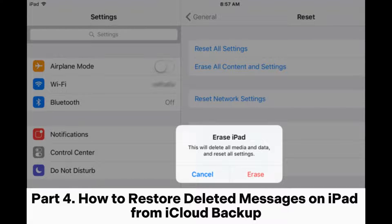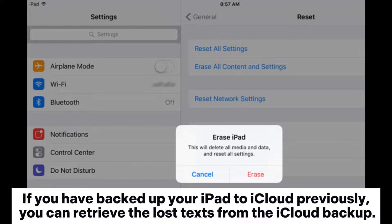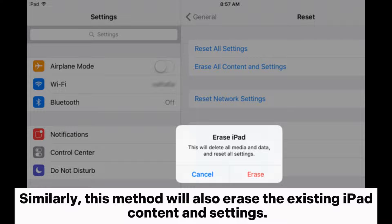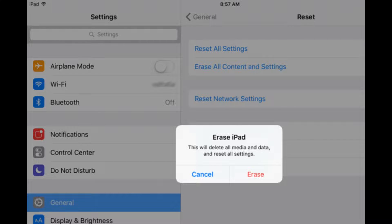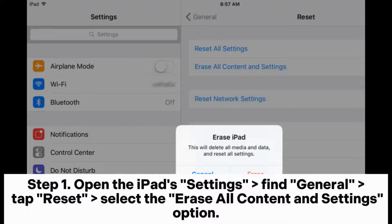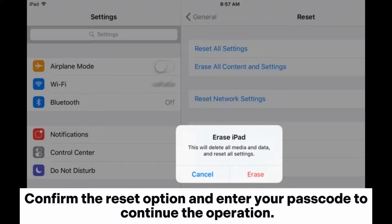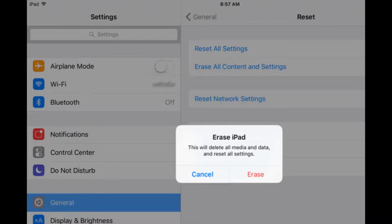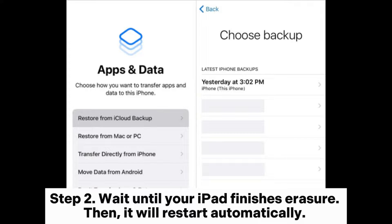Part 4: How to restore deleted messages on iPad from iCloud backup. If you have backed up your iPad to iCloud previously, you can retrieve lost texts from the iCloud backup. Similarly, this method will also erase the existing iPad content and settings. Step 1: Open iPad Settings, find General, tap Reset, select Erase All Content and Settings, confirm the reset, and enter your passcode to continue.